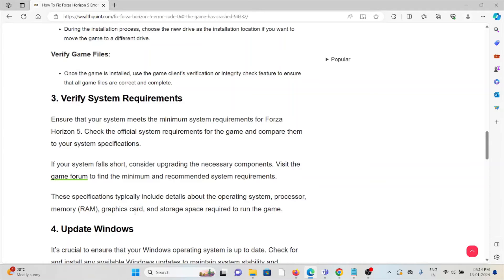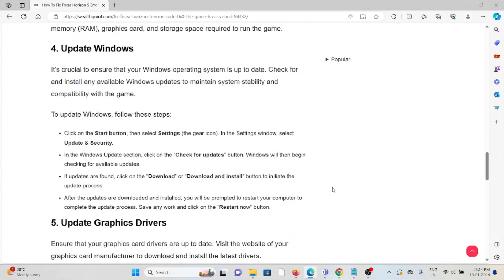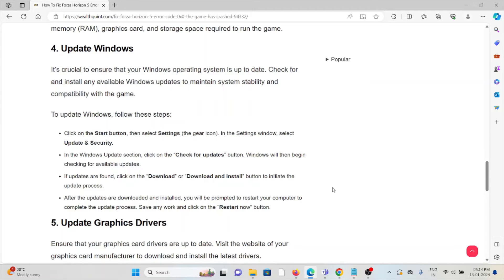Fourth method is update Windows. It is crucial to ensure that the Windows operating system is up to date. Check for any available Windows updates to maintain system stability and compatibility with the game. To update Windows, click on the Start button, then select Settings, then select Update & Security.